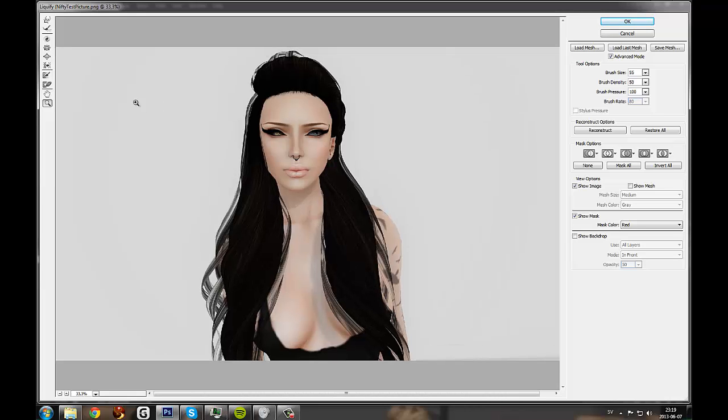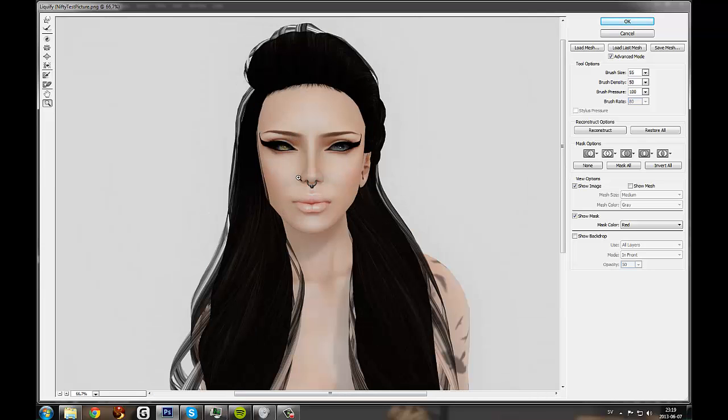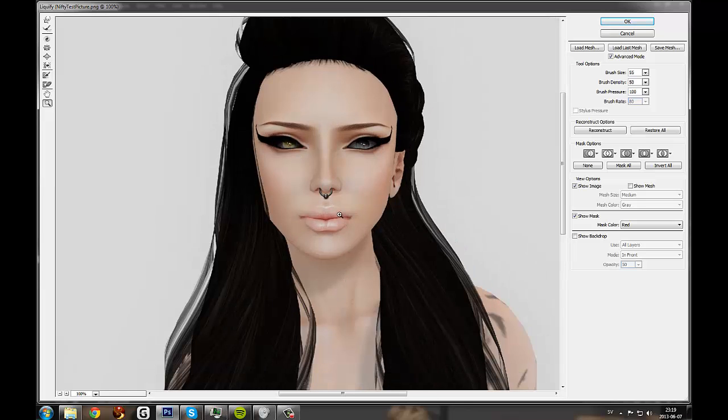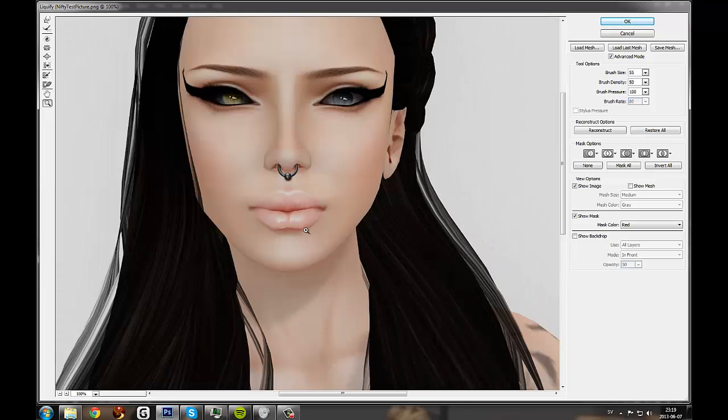I'm gonna probably crop these, so I won't bother with this area too much. It's mainly the face I'm focusing on right now. But I think the face looks pretty good.